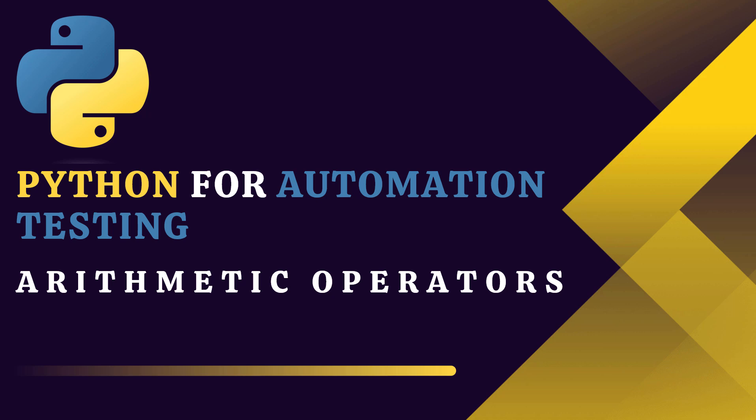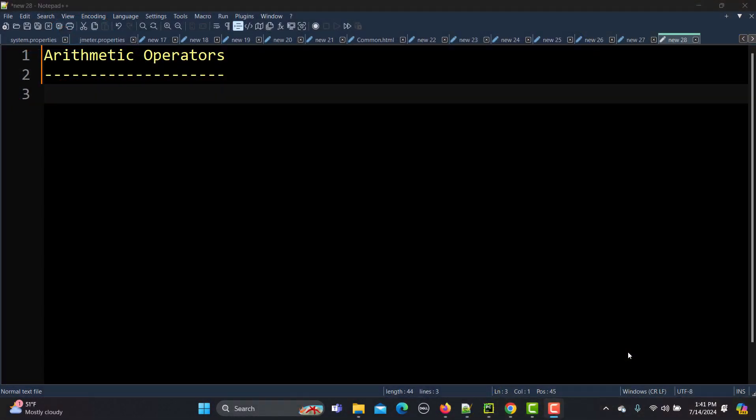Hello everyone and welcome to this Python for automation testing series. This is our 8th tutorial and in this tutorial we will learn about the arithmetic operators. In our previous tutorial we learned what operators are. Now there are different kinds of operators, and in this tutorial we will talk about the arithmetic operators, which are used to perform basic mathematical calculations.